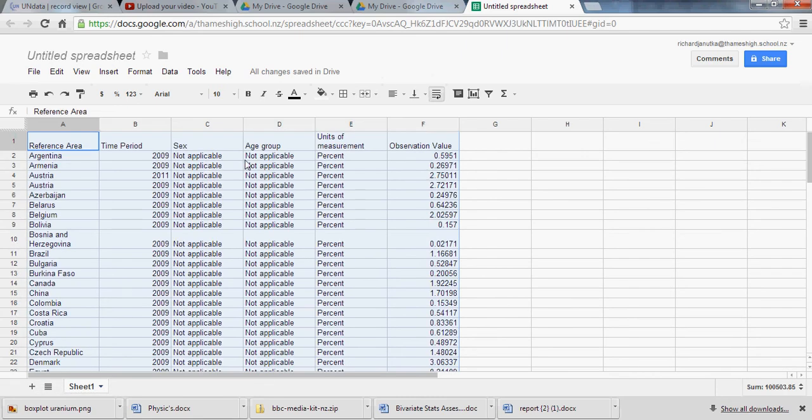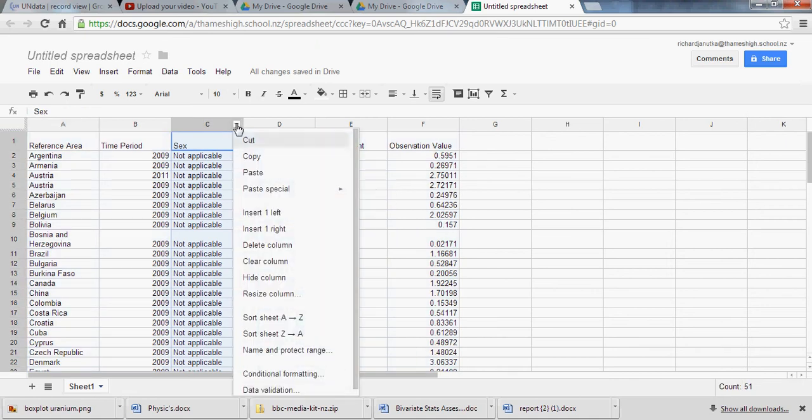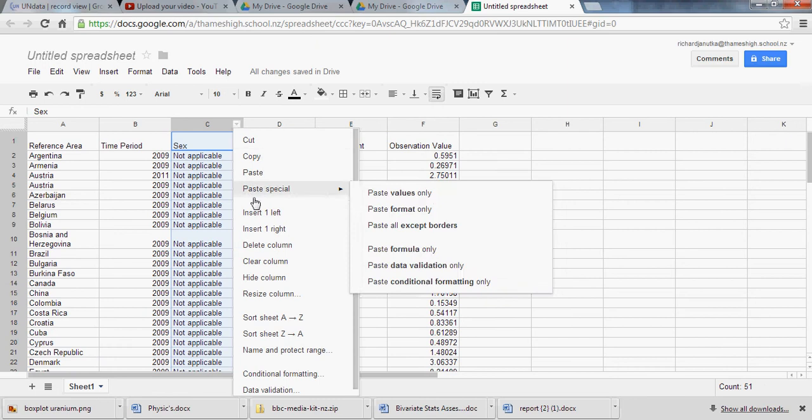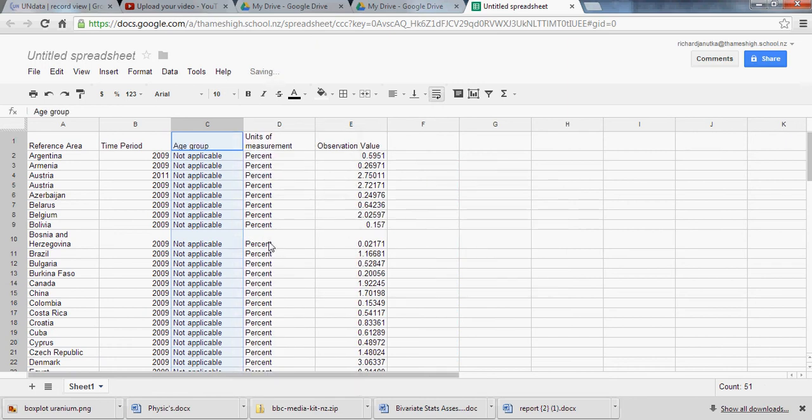Nice. So we can use these little arrows on the column headers to delete columns that we don't need.